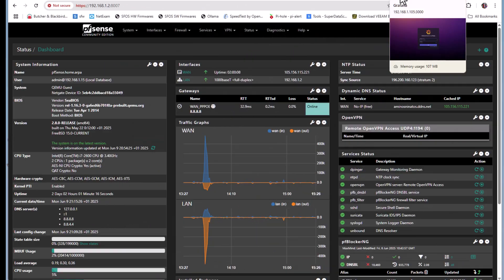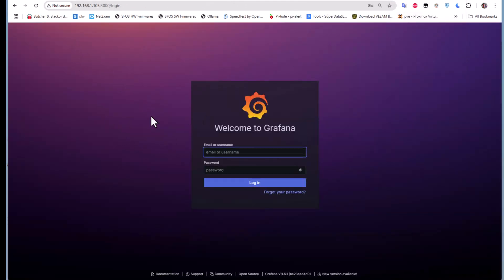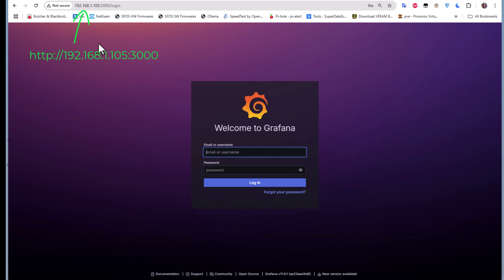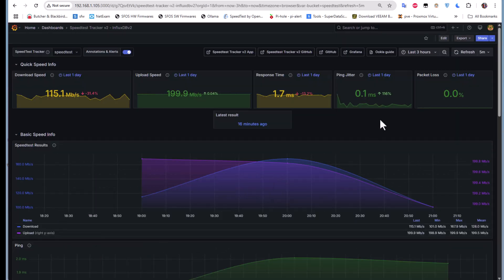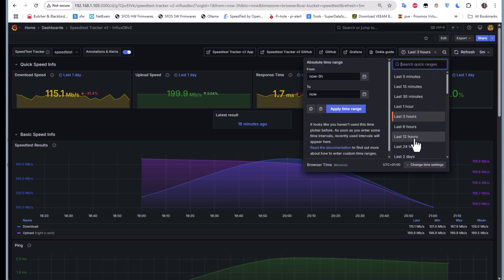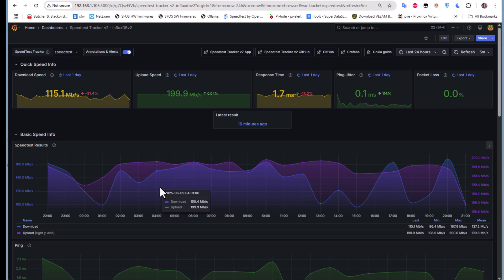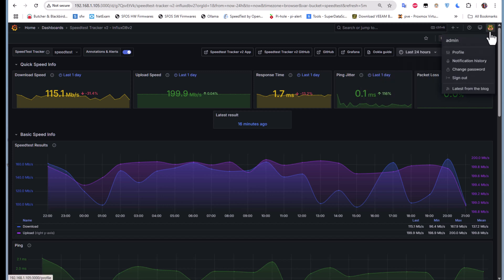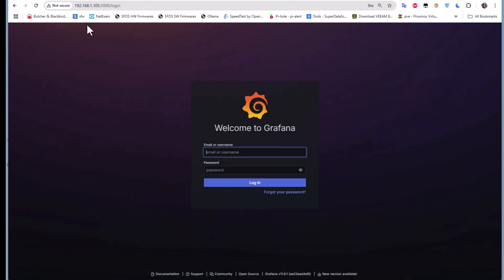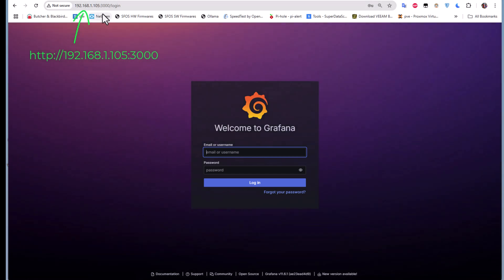I'll take as an example a Grafana server. I have an internal server on my LAN network which has an IP address of .1.105, and it has a port of 3000. This is a server that allows me to track my internet speed. The objective of this video is to show you how you can access your internal server from the internet.